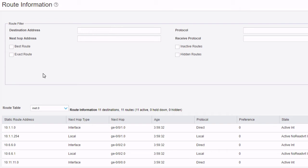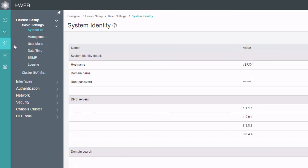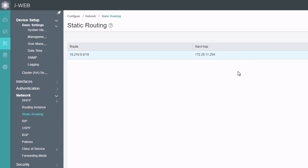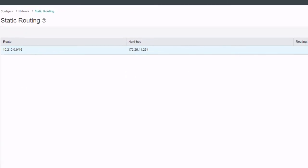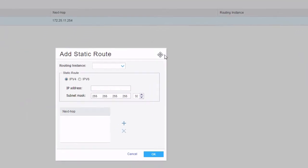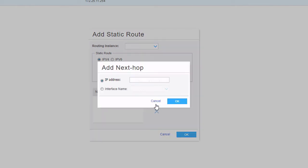Let's go to Configure mode — the Configuration workspace — then we go to Network, and then to Static Routing. We do have a static route here, but it's not a default static route like what we need. So we click the Add button. Here we need to type in the information for the default route: that's going to be 0.0.0.0, and a subnet mask of all zeros. Then we need to add the next hop information — click that Add button.